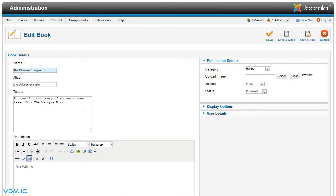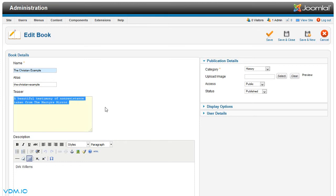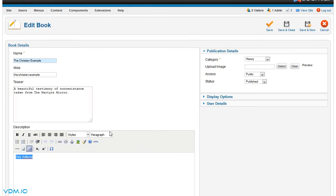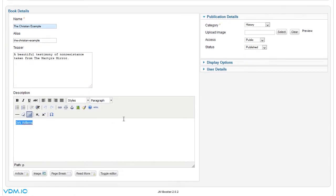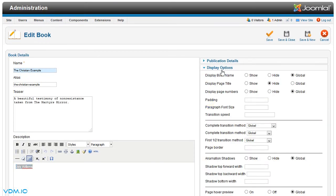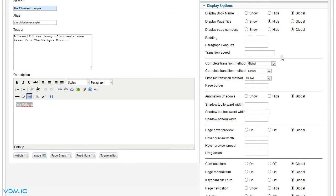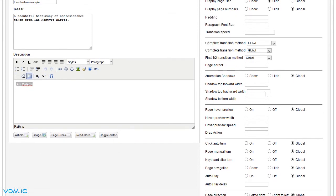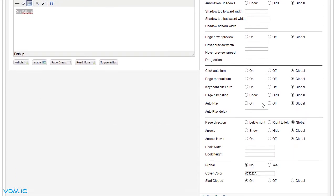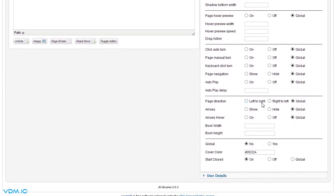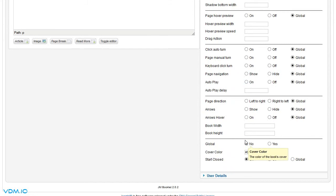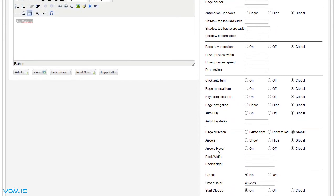Basically there is a teaser text and there is a description for this book. There are some display options for the book, so each book has its own set of tweaks and changes that you could make to the color, the width, and so forth.